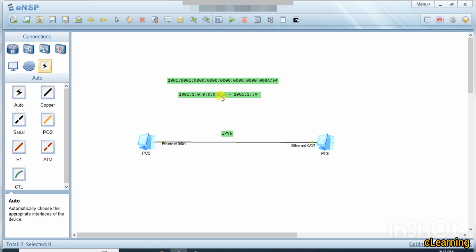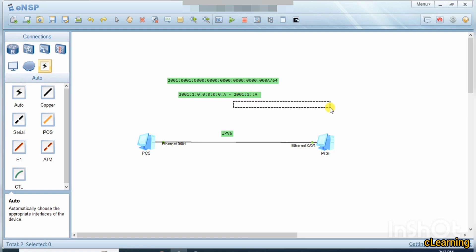You can also shorten the form further. If you have consecutive groups of all zeros — colon 0 colon 0 colon 0 colon 0 — you can replace them with a double colon, but you can only do this once. So '2001:1::a' means five groups of zeros were eliminated. When you expand it, you know to put those five zero groups back to get all 8 octets.